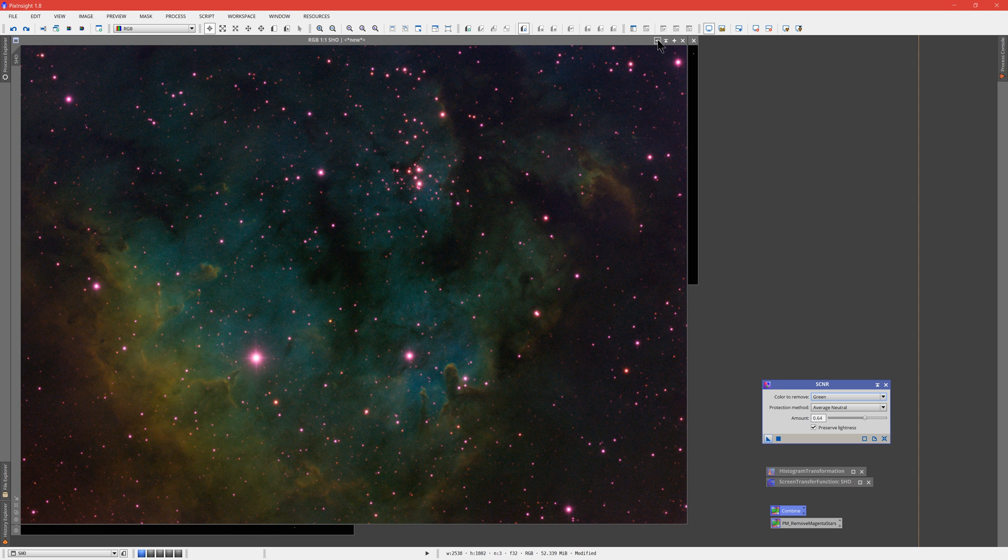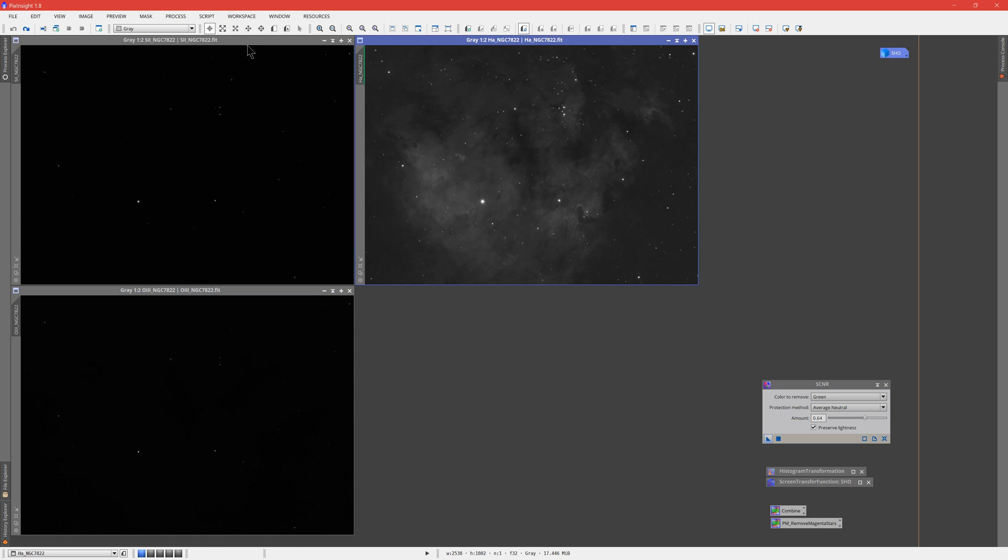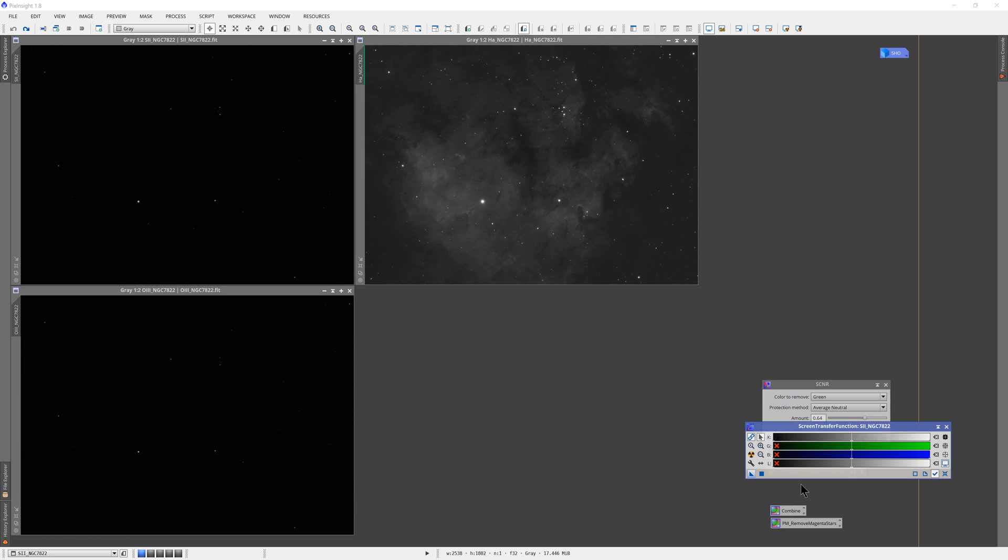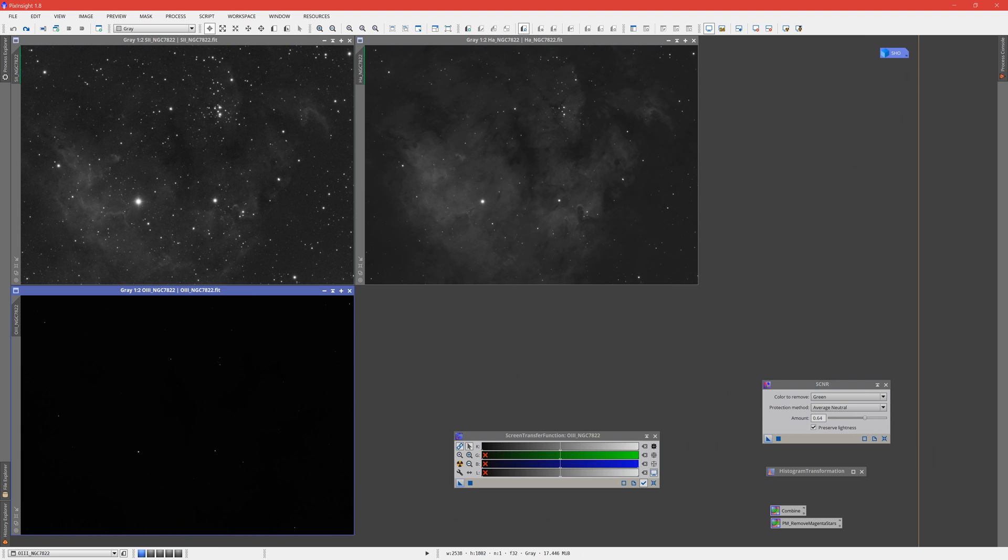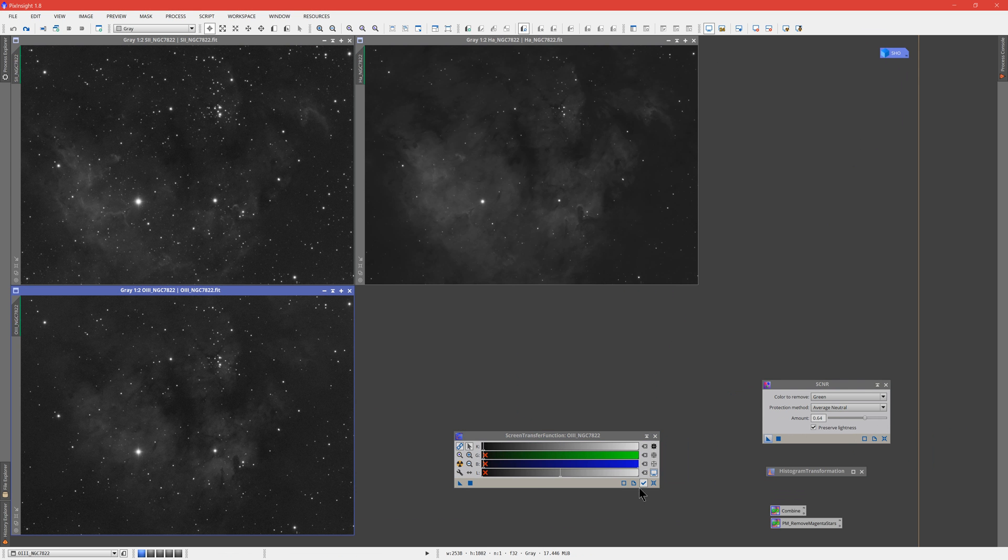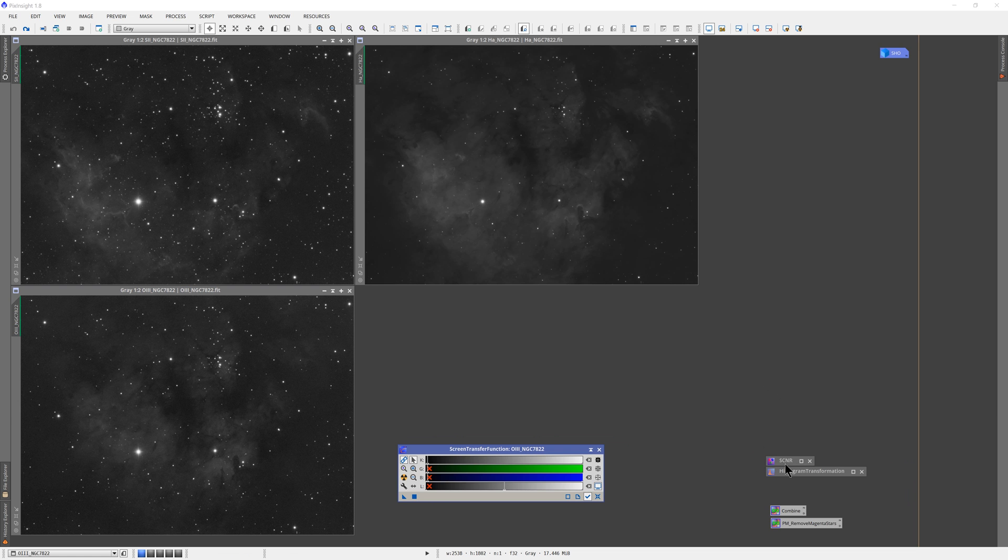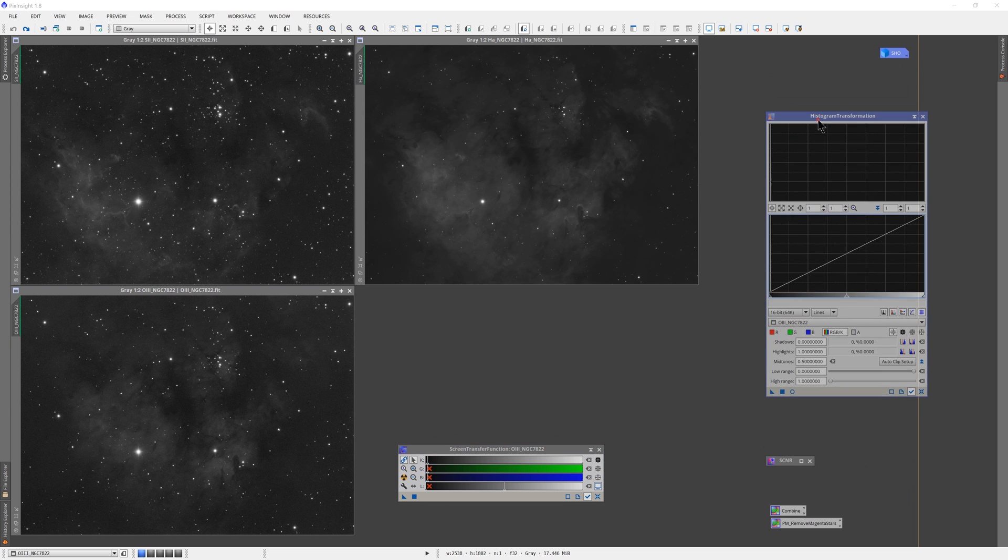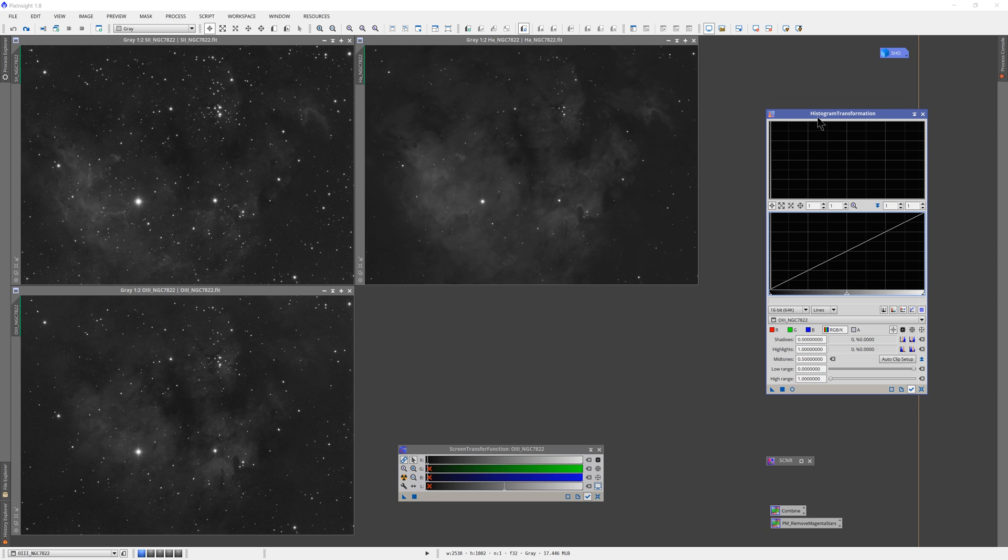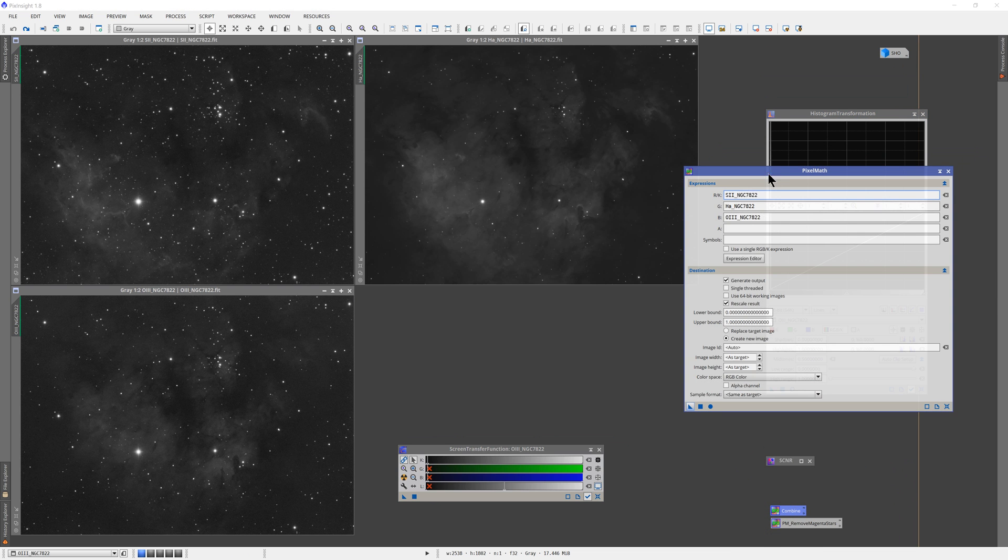Before we do, we're going to start with our original frames. These are integrations from my most recent target, NGC 7822, and I'll just apply a quick standard STF to these. Note that I have STF linked to whatever the active image is. So here's my O3 data, here's the S2 data, here is the hydrogen alpha data.